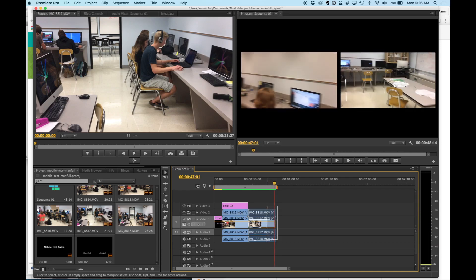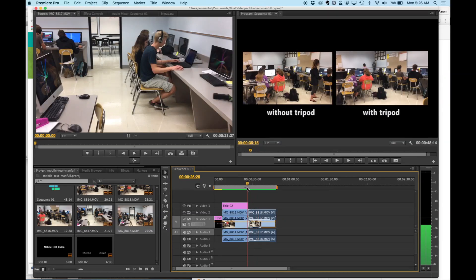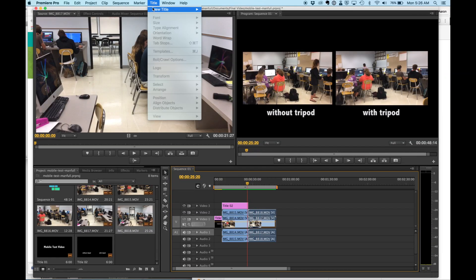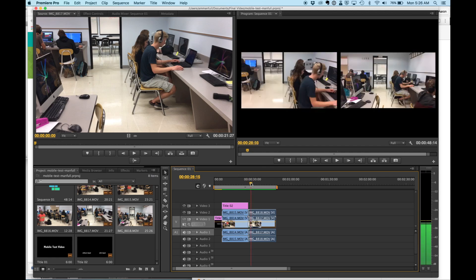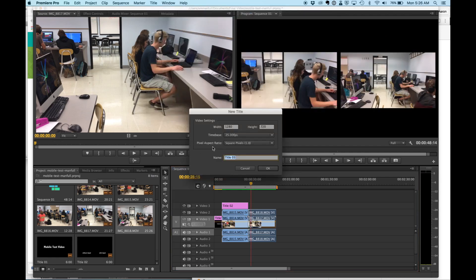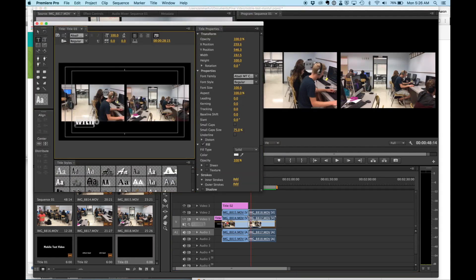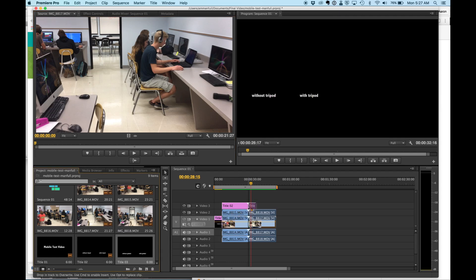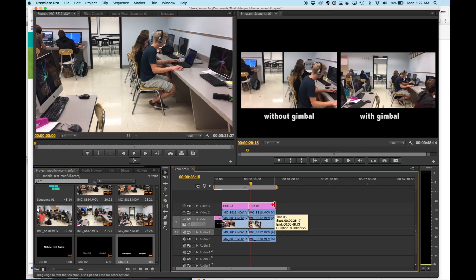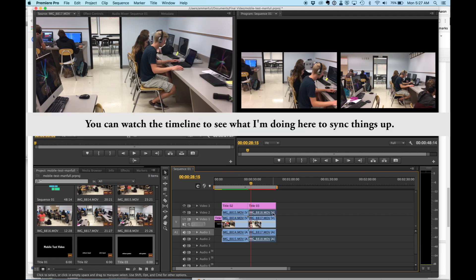I'm going to go ahead and add my title track, my default still here. So I'm going to come in here, title, new title. And the other thing I'd like to do is I'd like to match these clips up a little bit better.